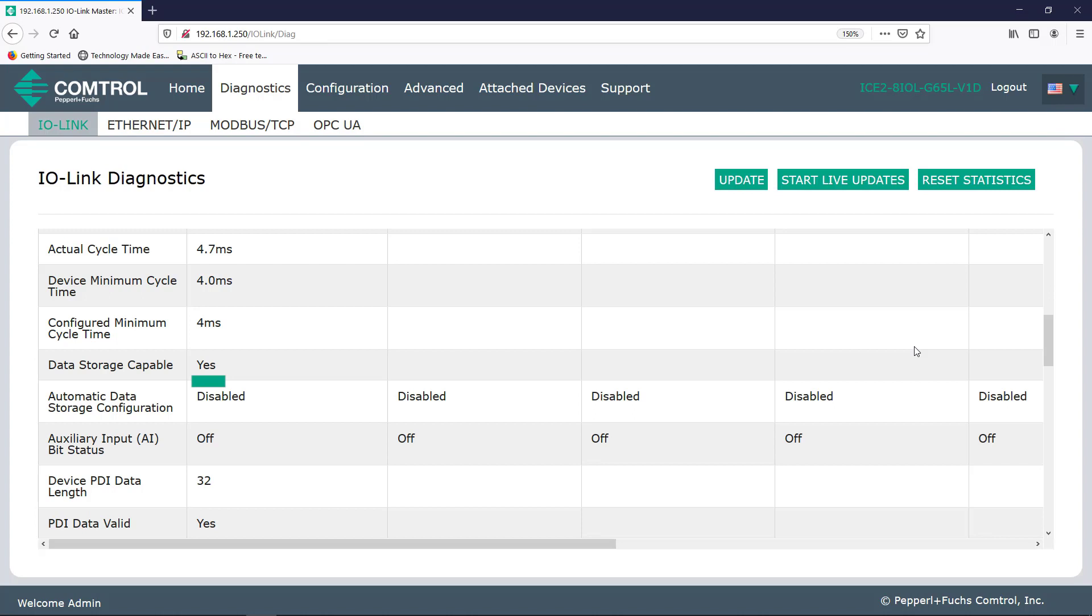So basically, with this feature enabled, the port can automatically upload data from the IO-Link device and or download data from the IO-Link master. Remember though, that not all devices are capable of doing data storage. Again, the automatic data storage configuration can be set on the configuration tab. Depending on what you set, this field may either say upload, download, or both.